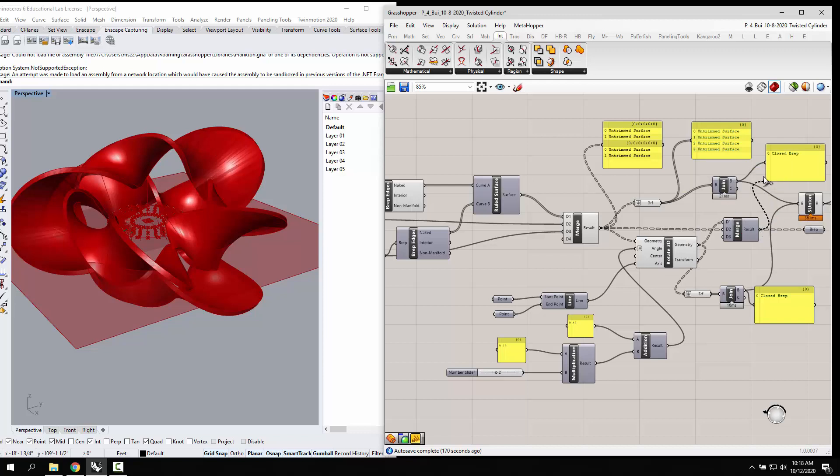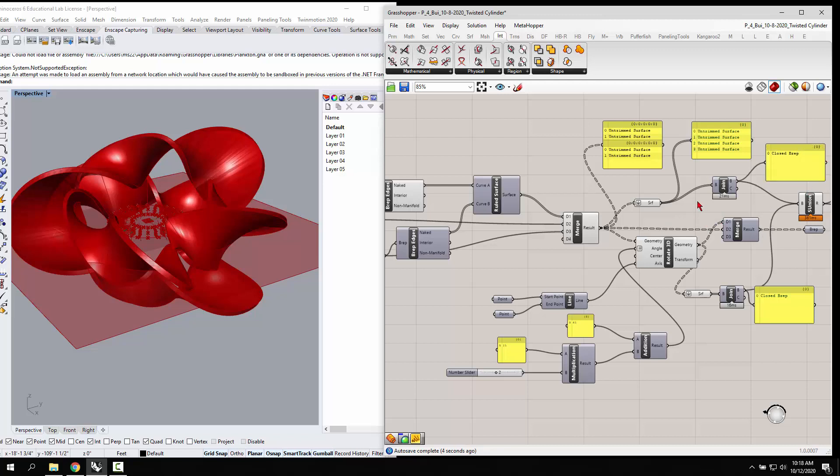Like if I put this merge in here, you're just going to get a list of untrimmed surfaces. So what you need to do is flatten your first merge and then join them and it gives you a closed B rep.